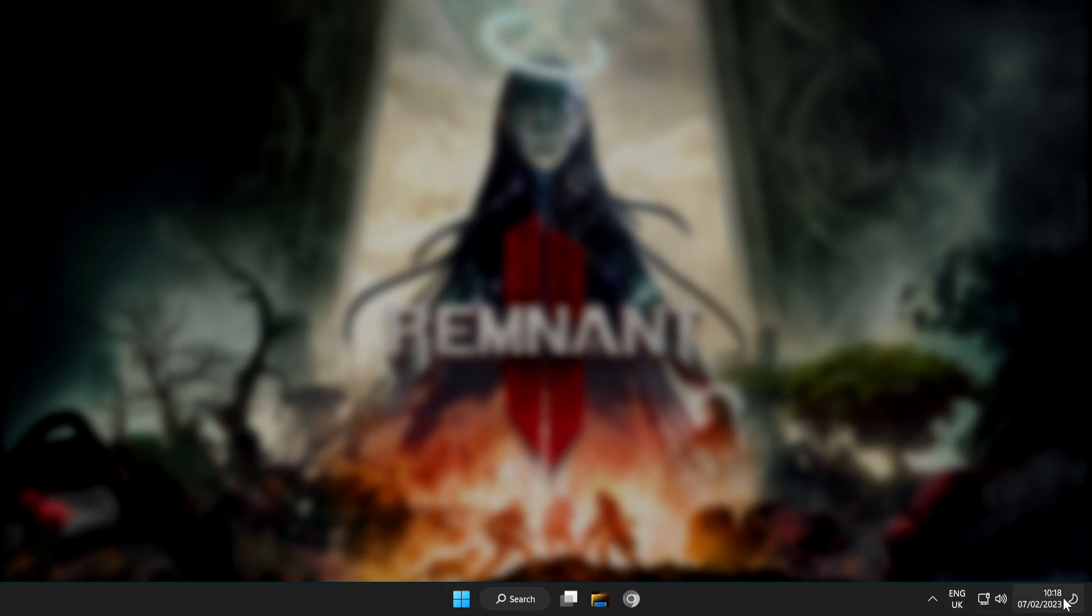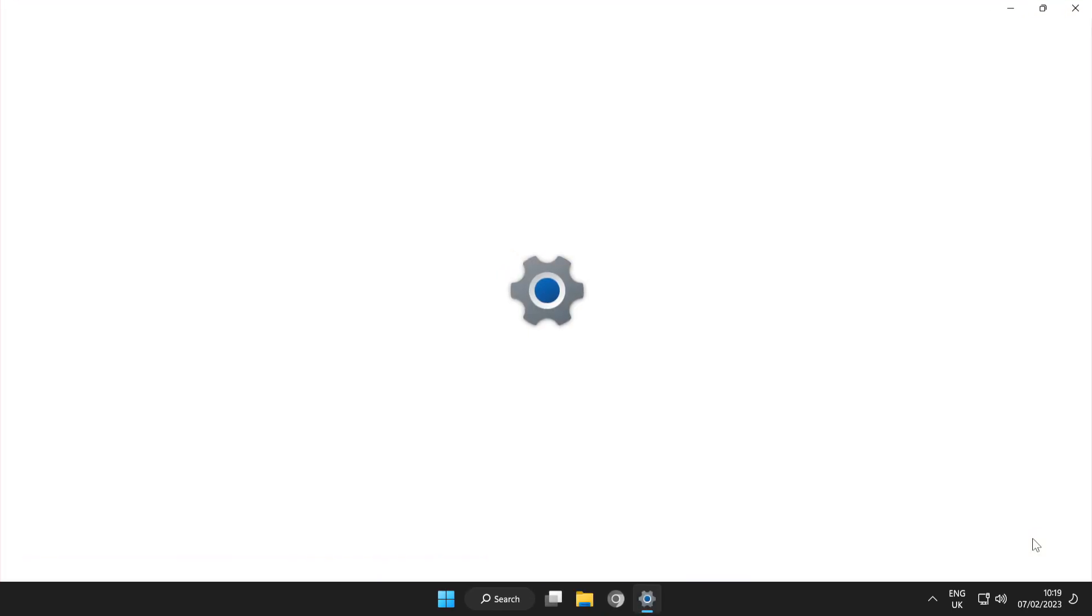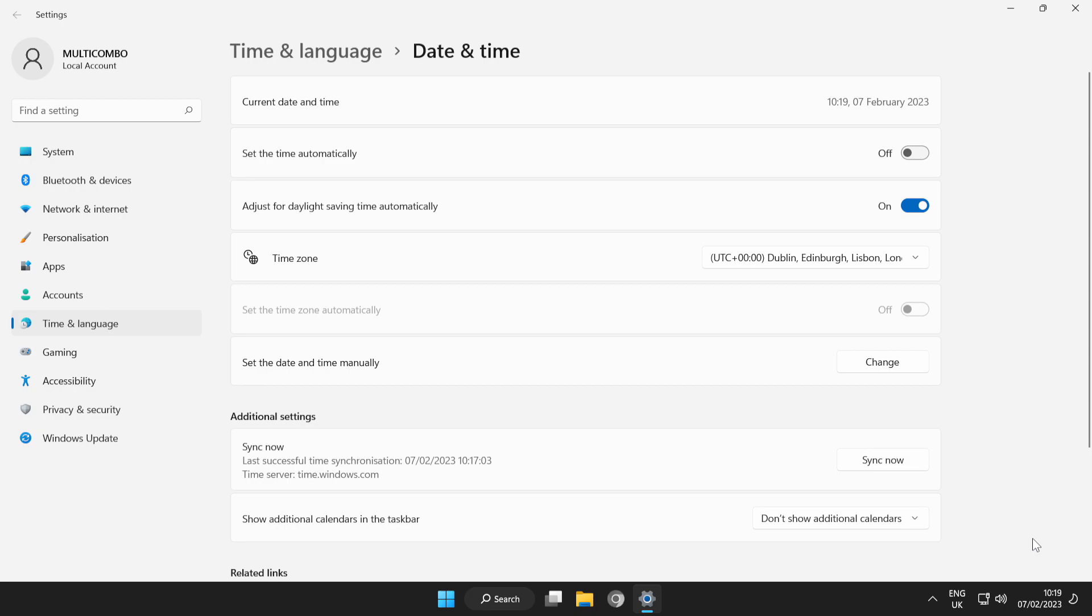Right-click time. Click Adjust Date and Time. Set the time automatically.